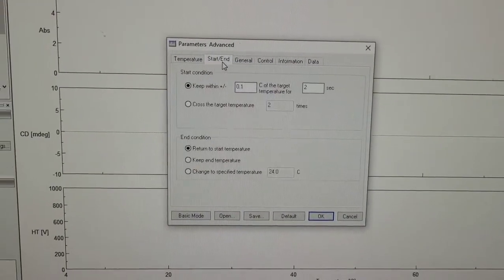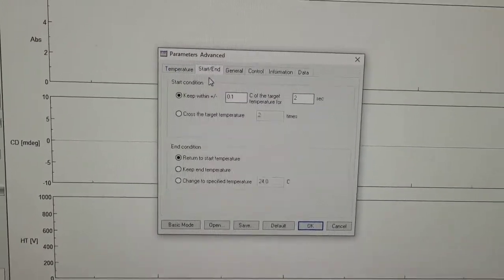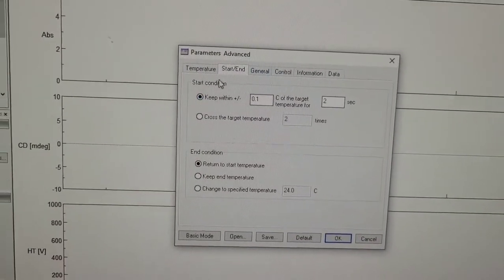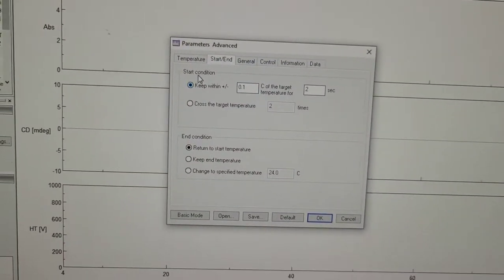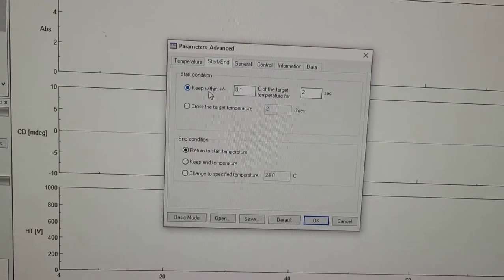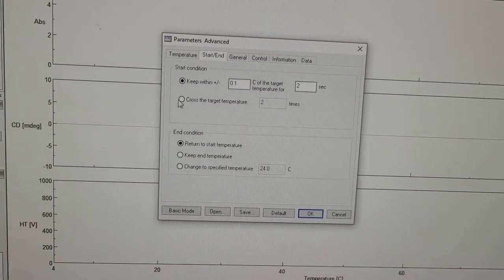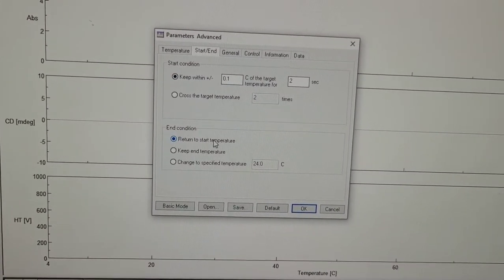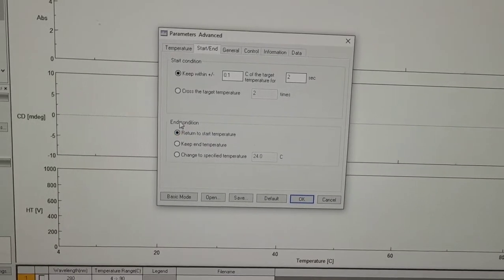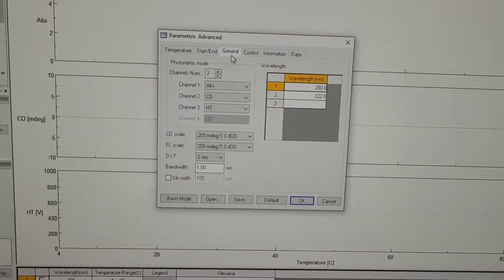Then you want to go to the next window. So start condition, these are all good. Return to start temperature after it's finished, yes.